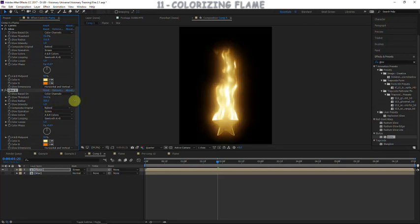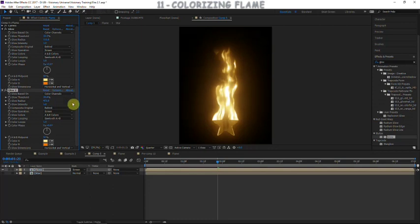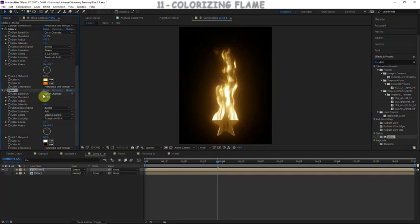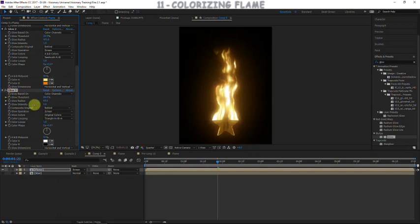For the second glow, increase the threshold so it only captures the highlights rather than everything. Then add one more glow to complement the highlights — set the threshold to 80 so it gets only about 20% of the highlights, increase the radius a little, set the glow operation to screen, and turn down the intensity slightly.